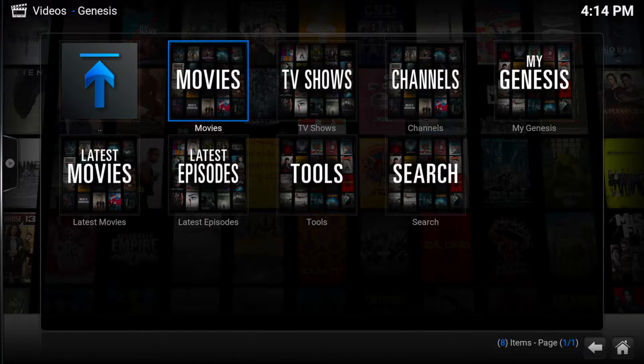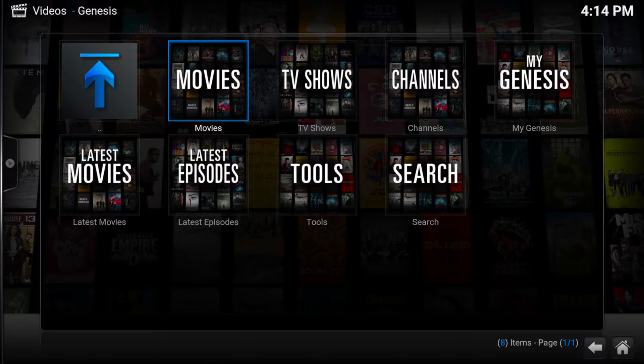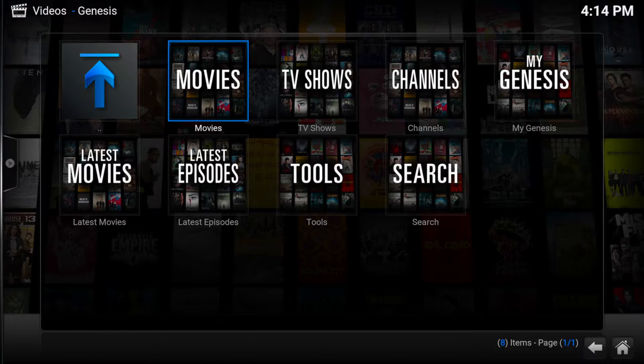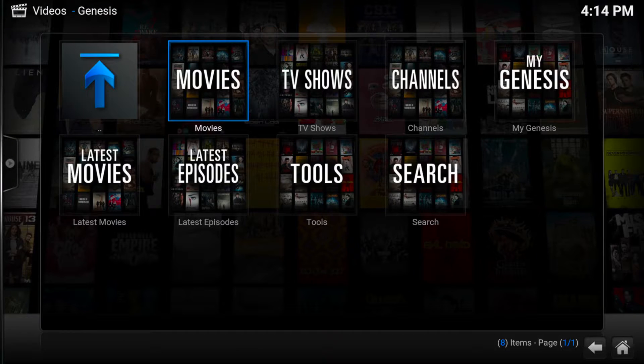Hey guys, today I'm going to talk about optimizing the Genesis add-on for Kodi. Kodi, or XBMC, is a free streaming movie, TV, and live sports media player.